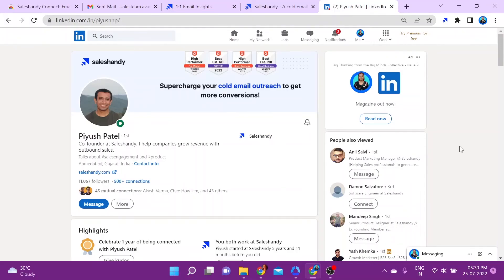Now that we've gone over how to track emails with SalesHandy, let's look at how we can find email addresses in a snap. With SalesHandy Connect's email finder, you can save hours of prospecting and find email addresses quickly.